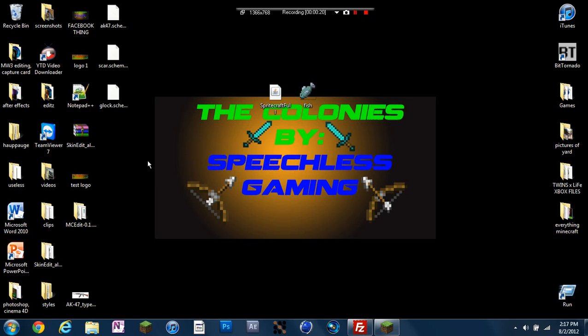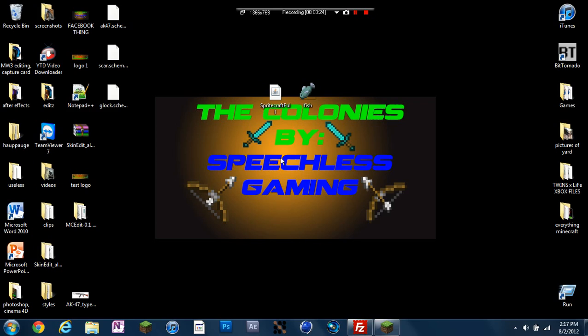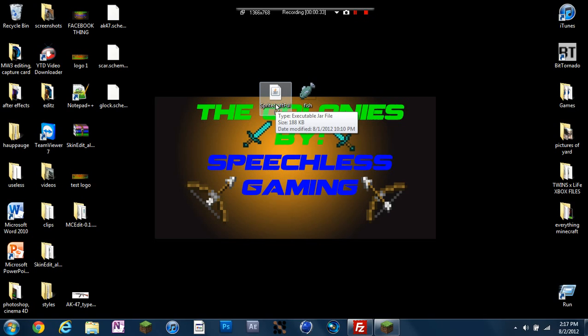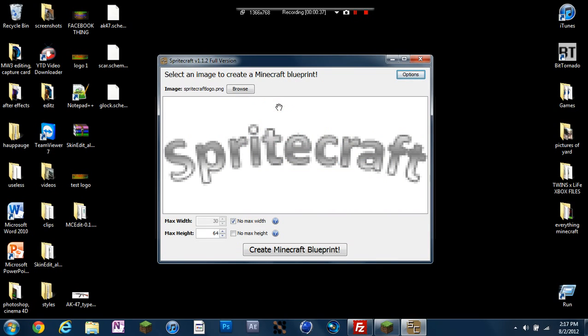There's going to be a link in the description for Spritecraft. Then you want to download the full version. You don't have to donate, it says you should but you don't have to. So you get the full version and it's going to be in a jar file just like this. So all you're going to do is just open it. If you do desktop and open it, it will open this right here.